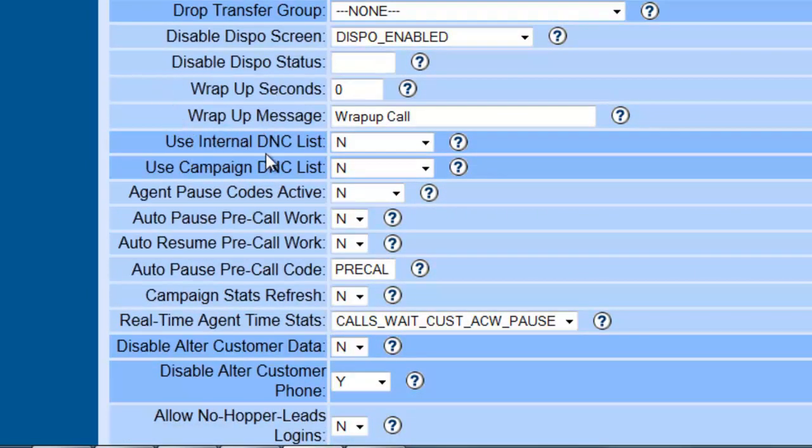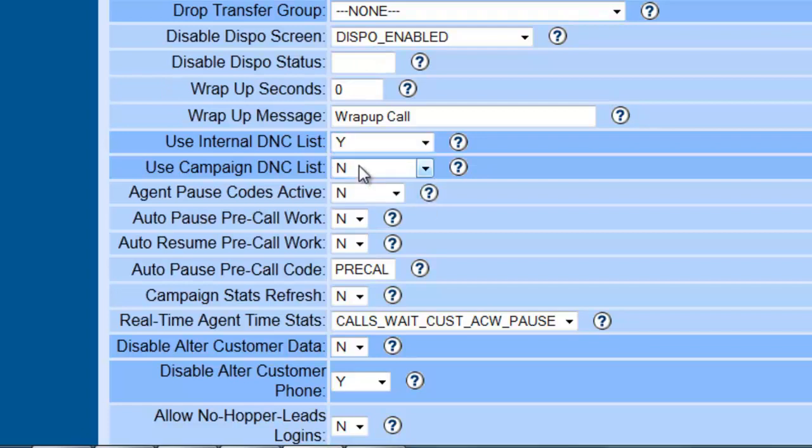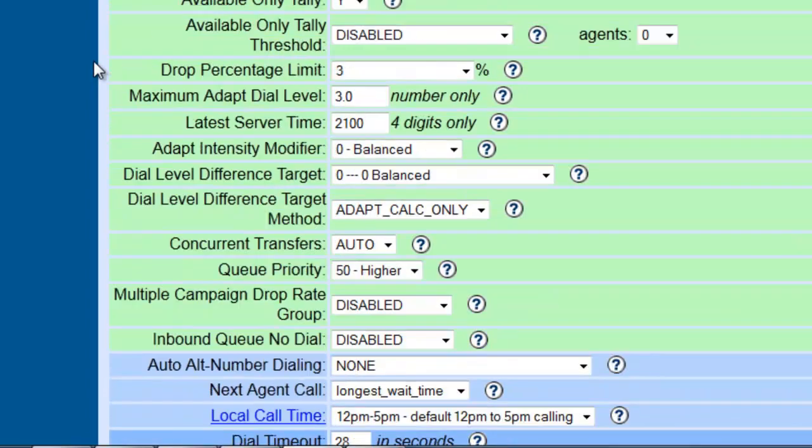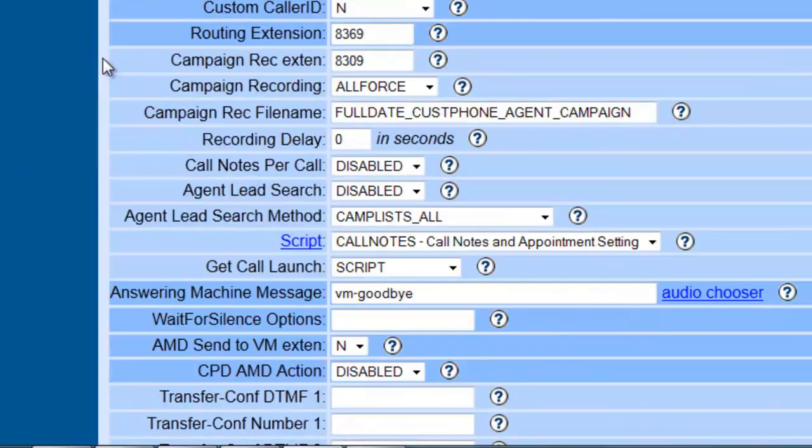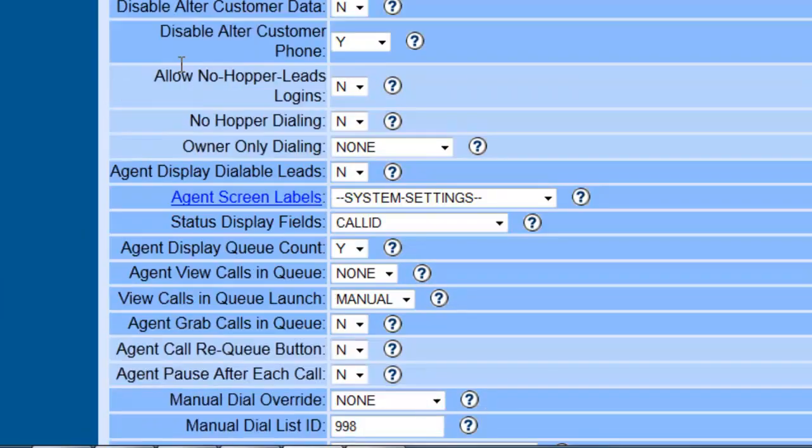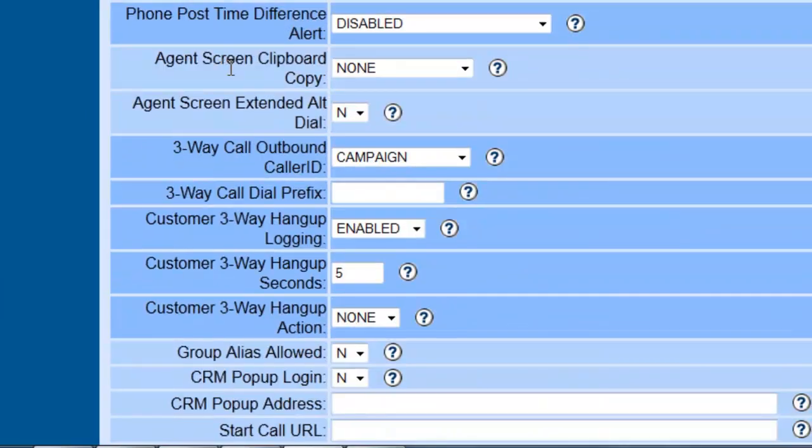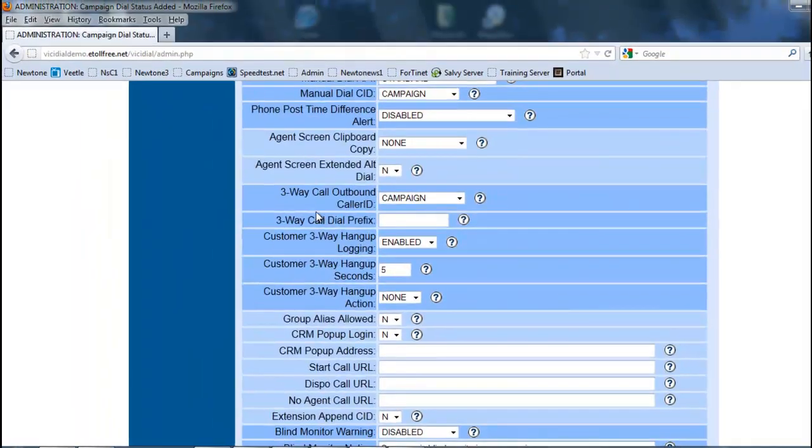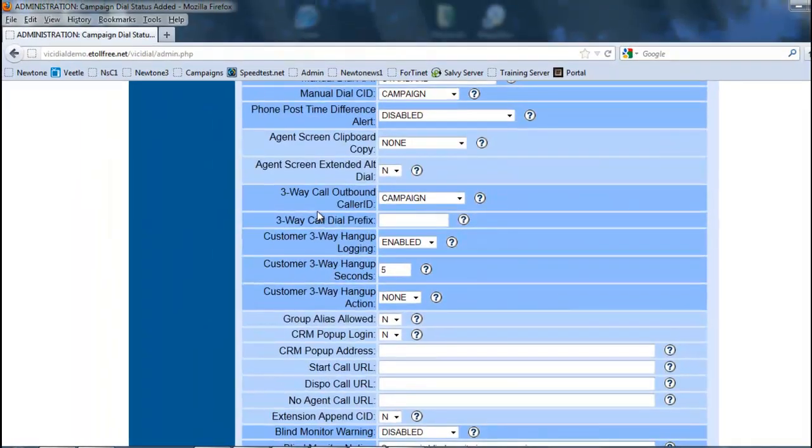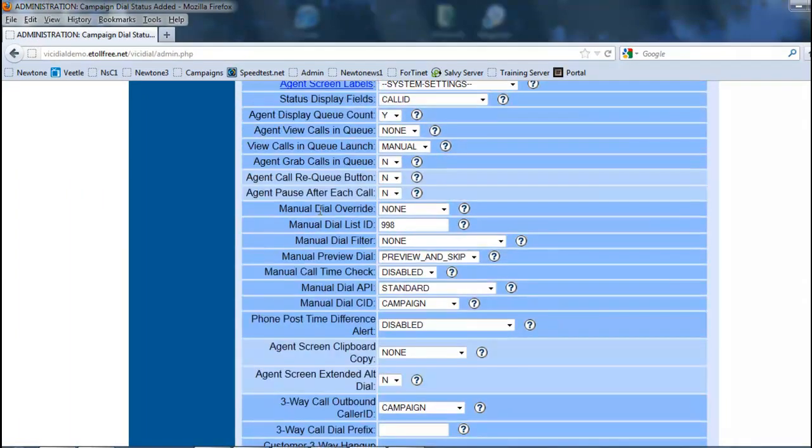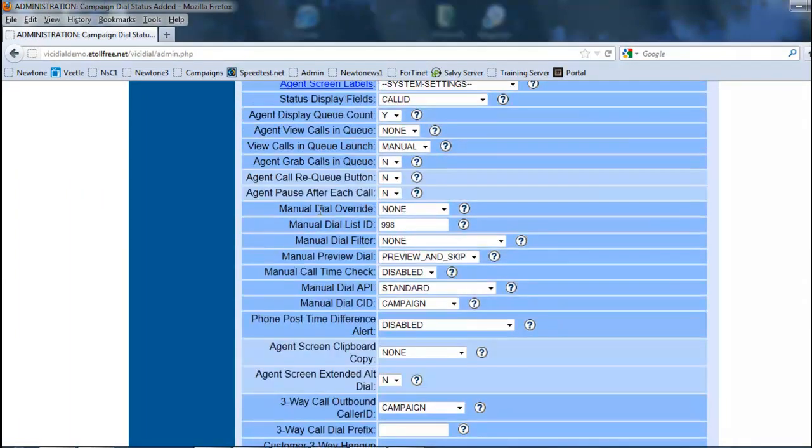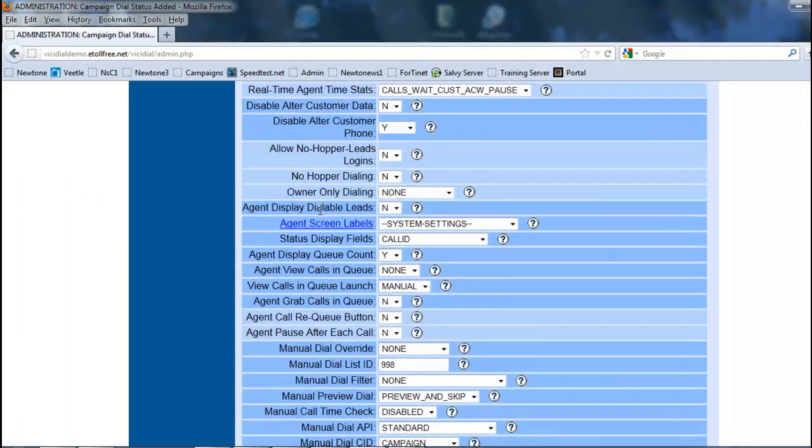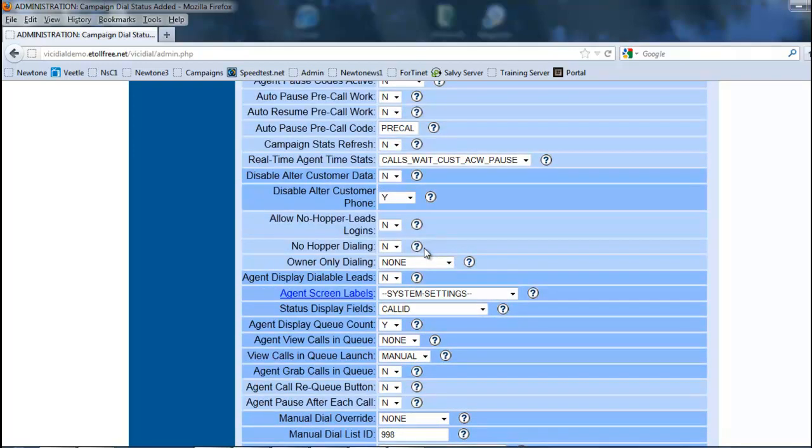Use the internal do not call list. This is always a good idea to activate on your systems for all your campaigns and do keep it updated. If you guys get a report of doing a call, just make sure you add it. We will look at it into later sections of the video so you guys can learn how to do that, which is fairly simple.